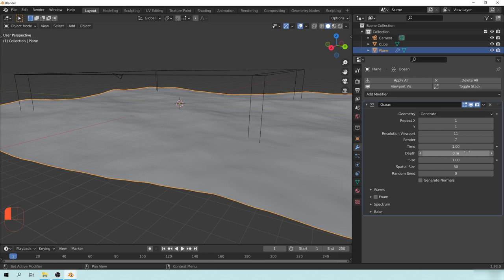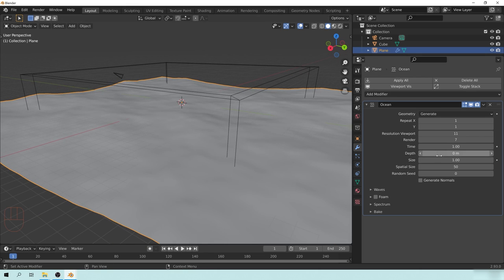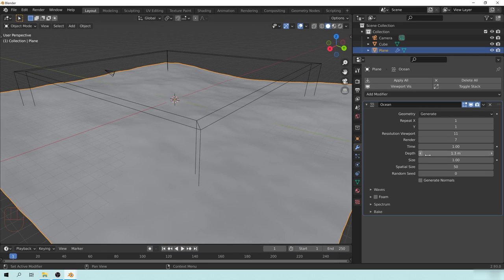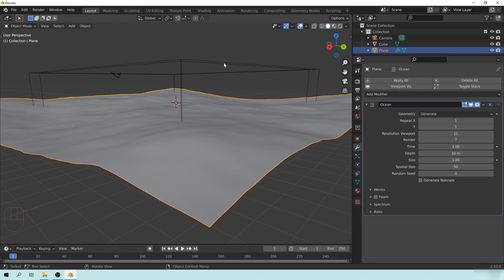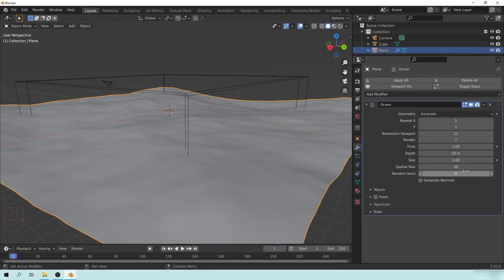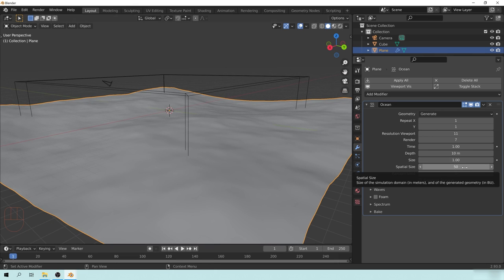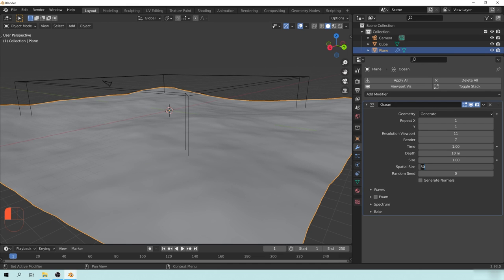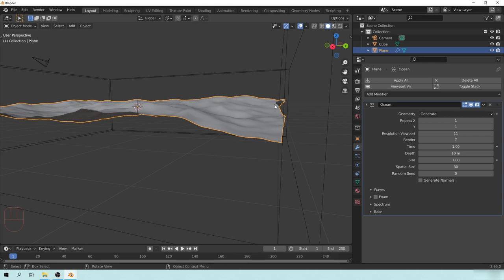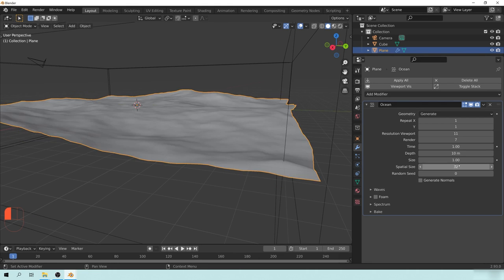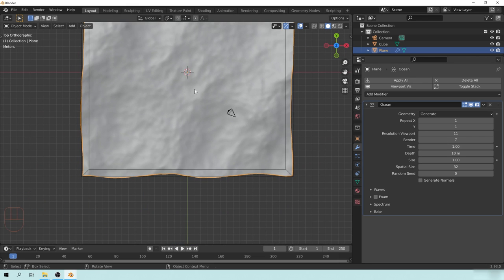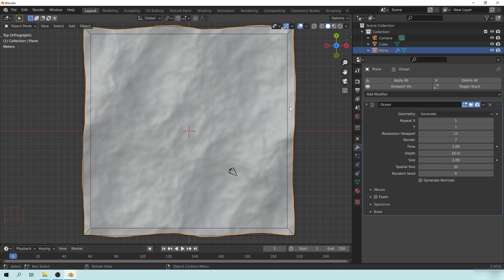If we make the depth go down to zero, you can see it changes the shape overall — this basically represents how deep the ground is from the ocean. We'll keep that at 10 since the overall box is 10. The next thing is the Spatial Size. Hovering over it says 'size of simulation domain in meters.' We know 30 is the size of the box, but the displacement means it doesn't quite reach all the way through, so let's set it to 32 so it just bleeds over and we won't have any issues.